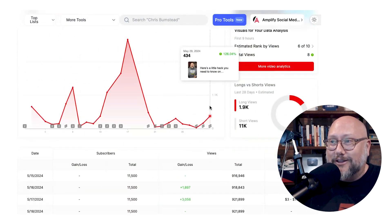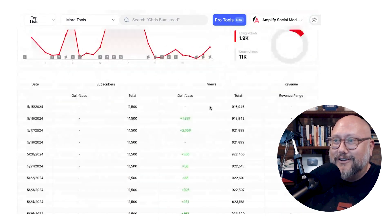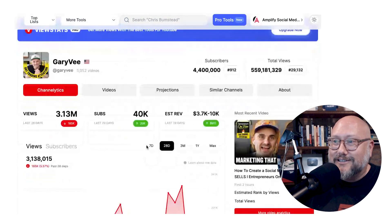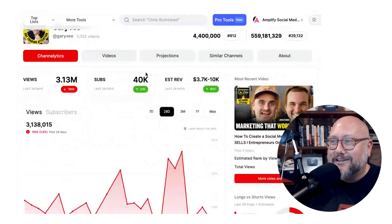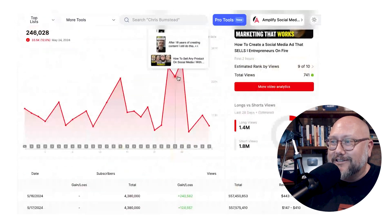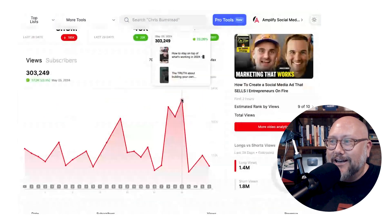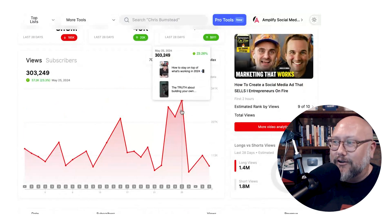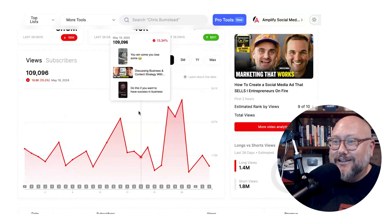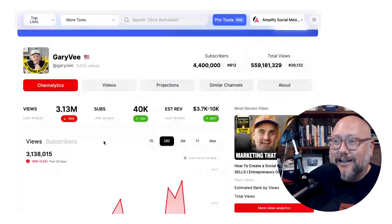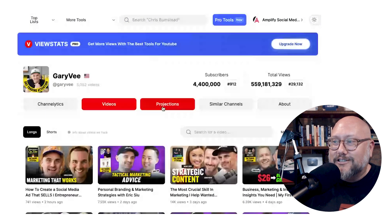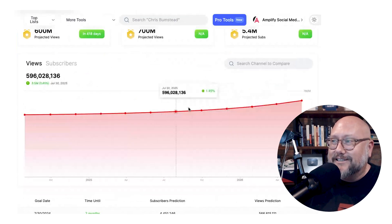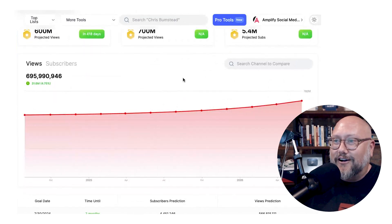Now I could do this with any channel. I could go to Gary V, look at his channel and see his estimated revenue, his estimated growth, what's spiking, and if something spiked on a certain day — what did he do that made his channel do so well? What videos? Was it shorts or long form? You can also get projections of where his channel is headed based on the existing growth trend.